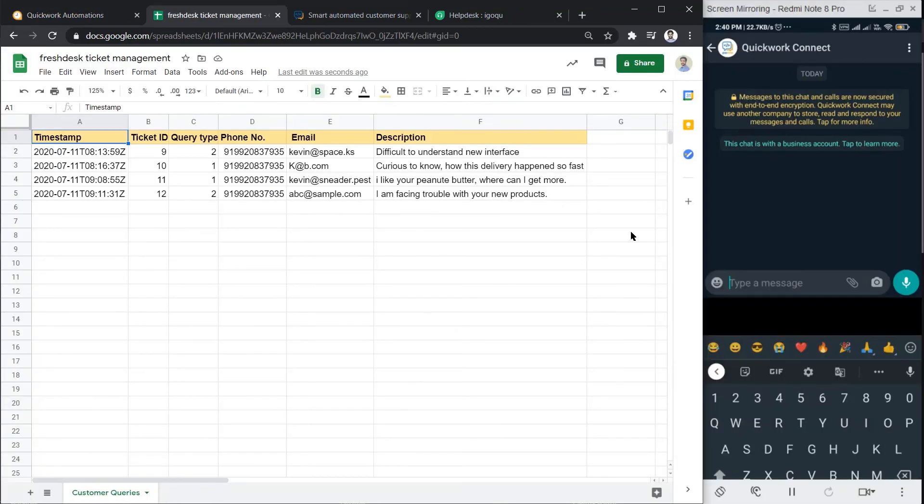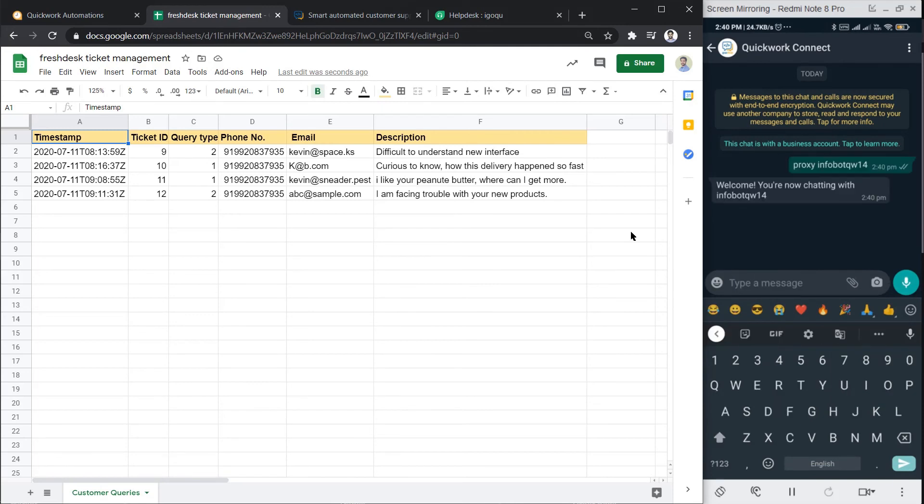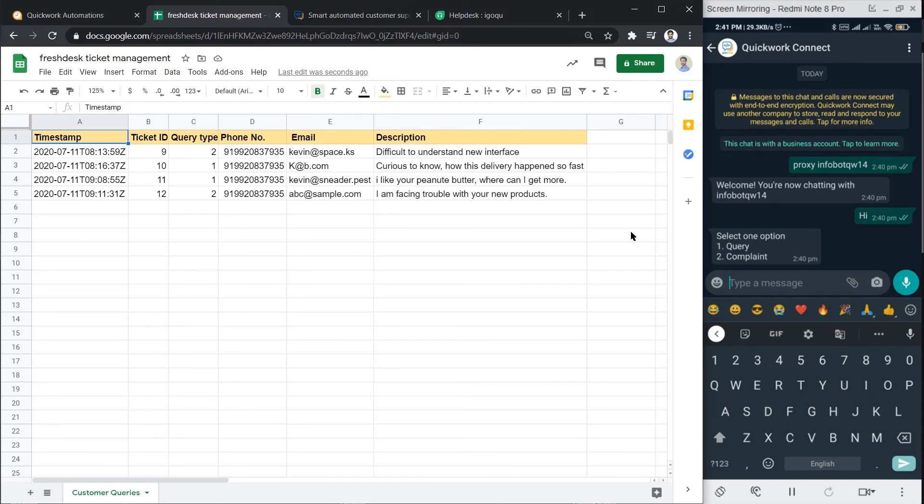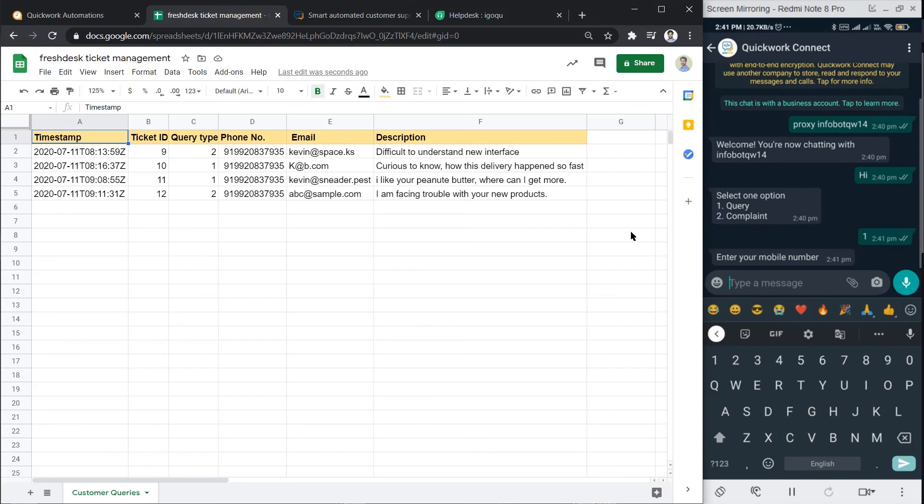To start the bot, type proxy bot name. Then to initiate the conversation, type hi. The first message will appear. Type in the answer, then the second question. Type in the answer, then the third one, and so on and so forth.